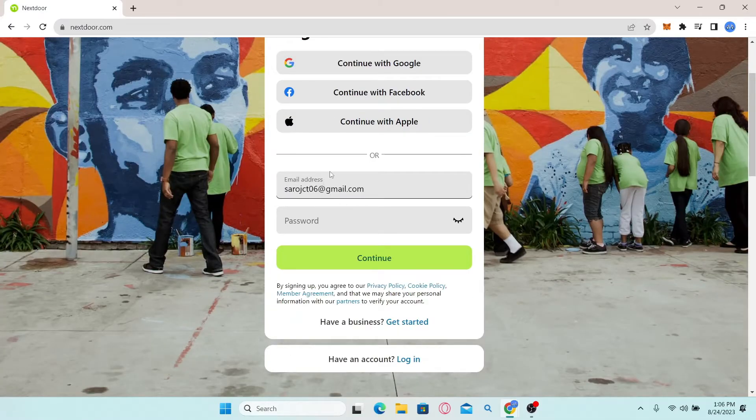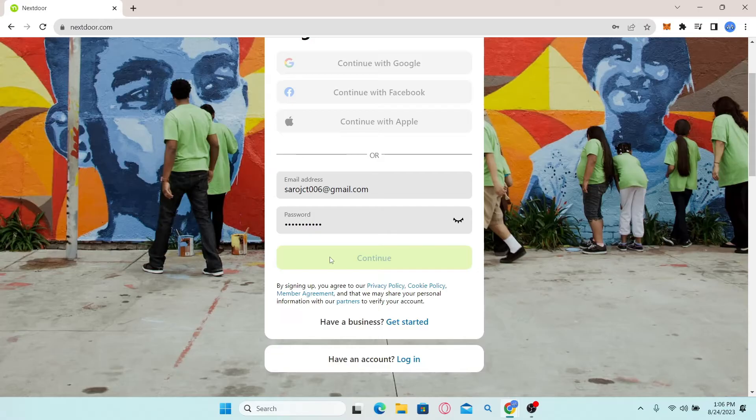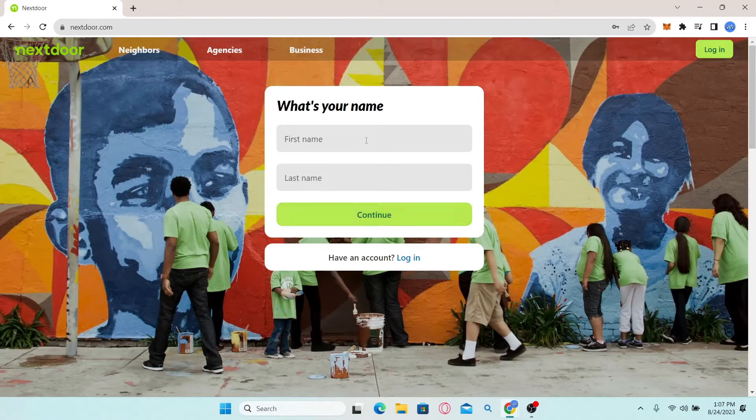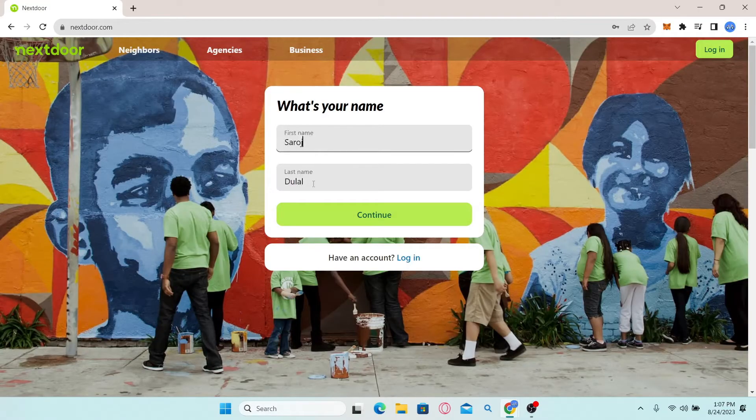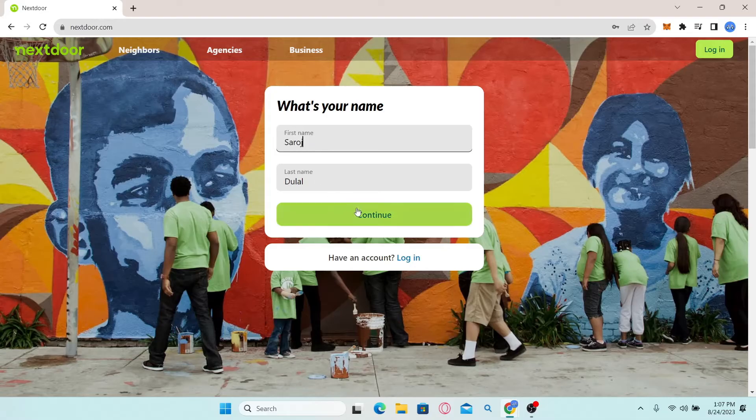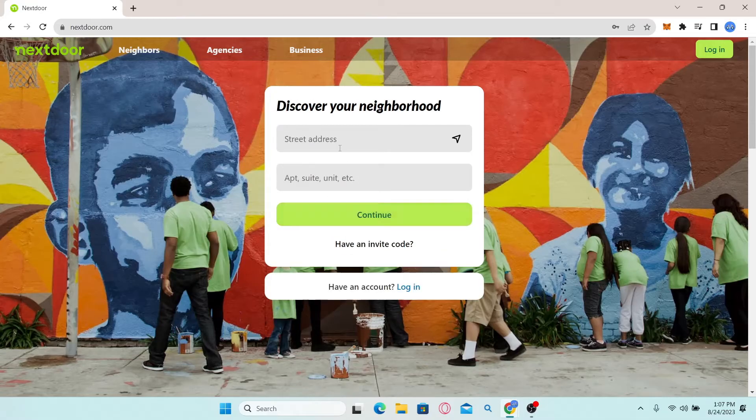Simply type in your desired email address, followed by your account password. Now click on the continue button and you will be asked to enter your first and your last name. So just go ahead and type those in and click on continue once again.